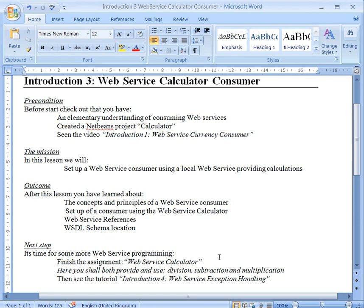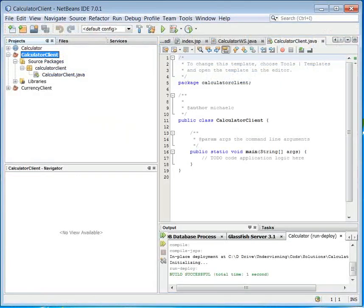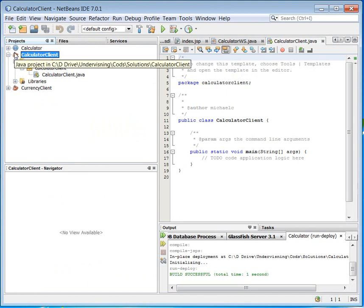So we will start by opening up NetBeans, create a project, and this project we will call Calculator Client.